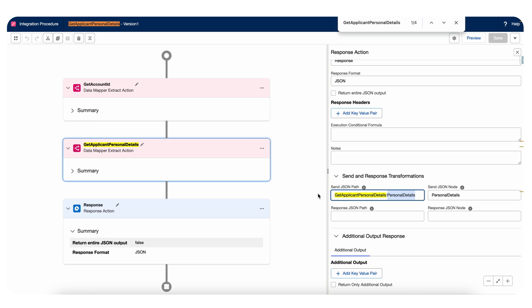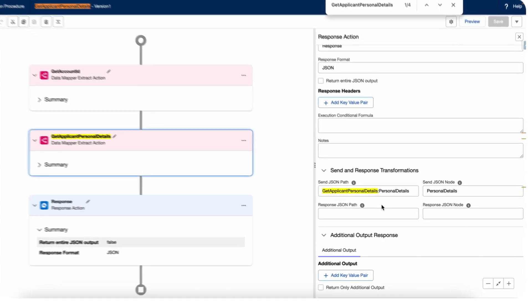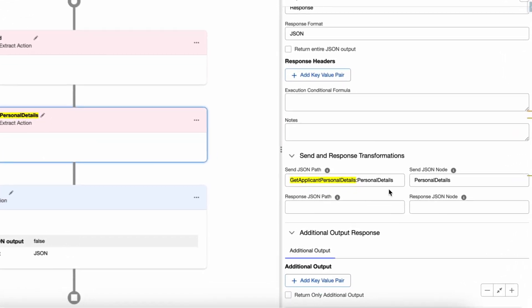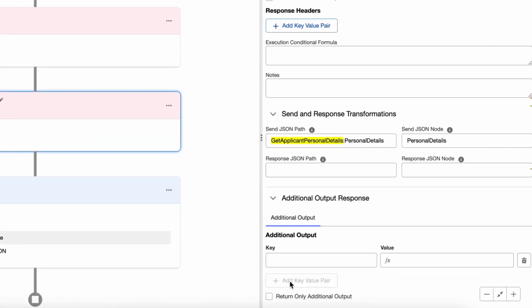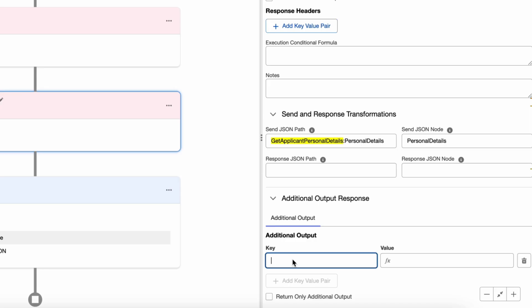Let's say if this data mapper returns more than one node, I am just fetching whatever I need. I'm not including other info that is not needed for my scenario. Also if you want, you can use an additional output as well where you can pass key and the value.